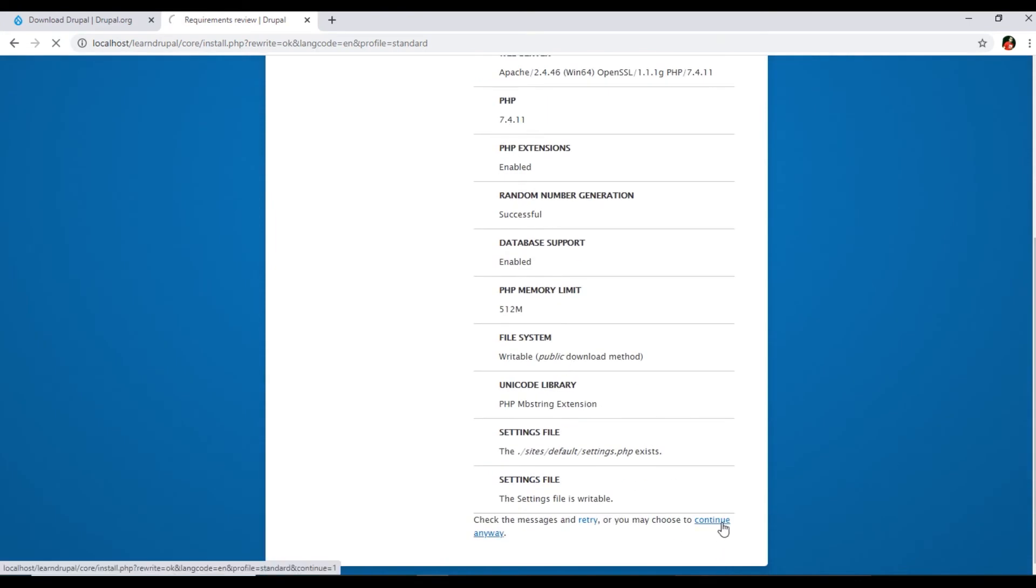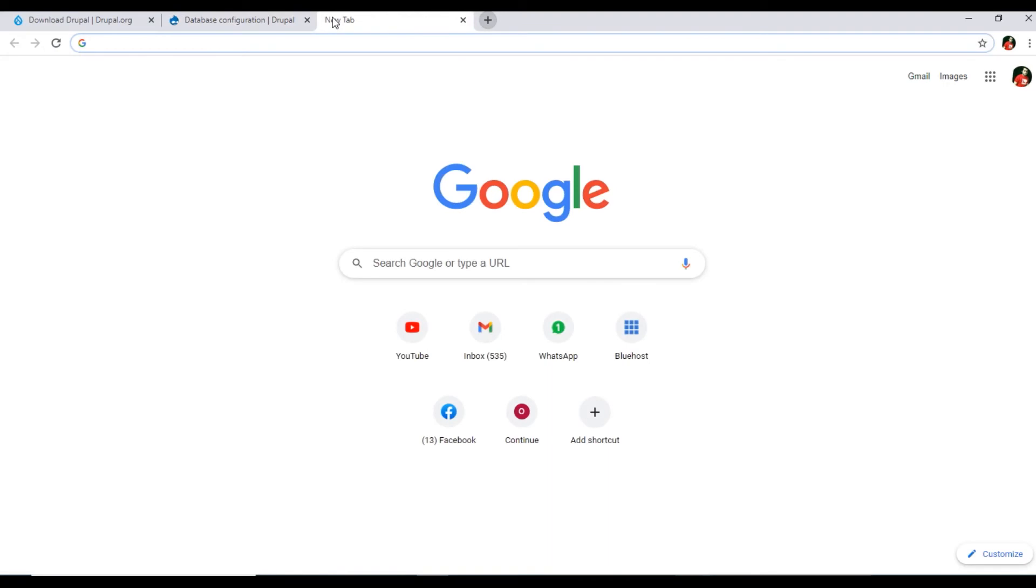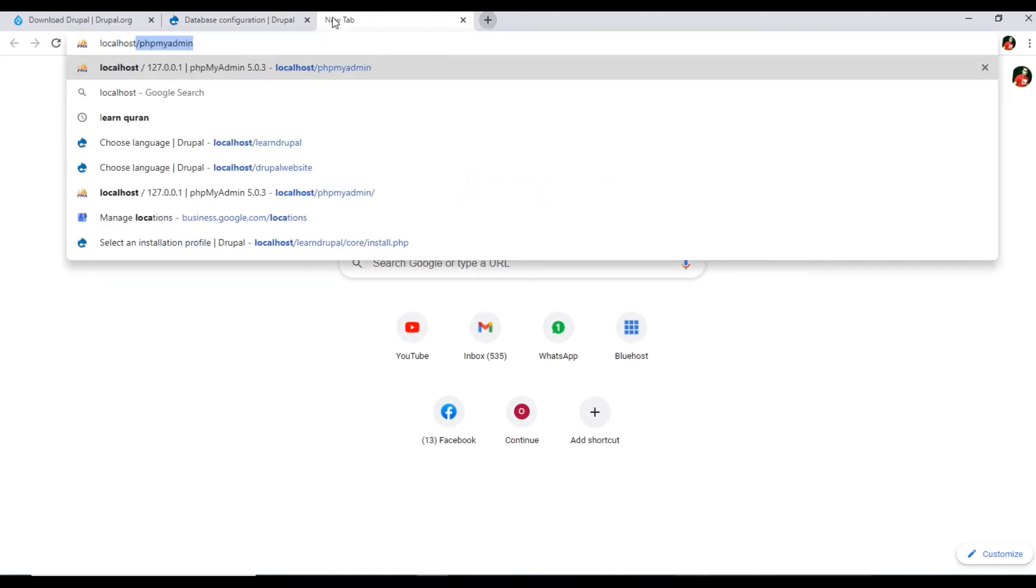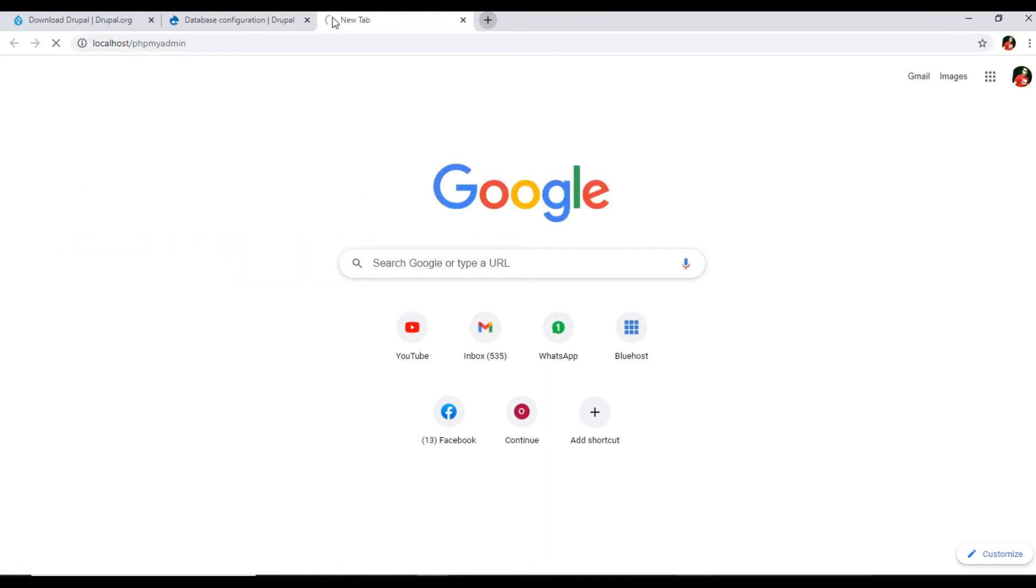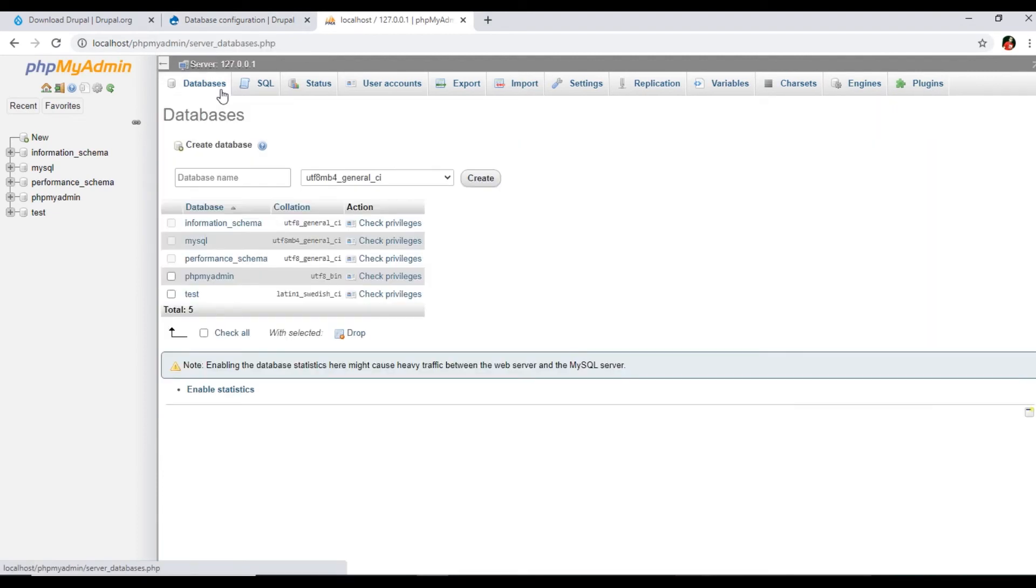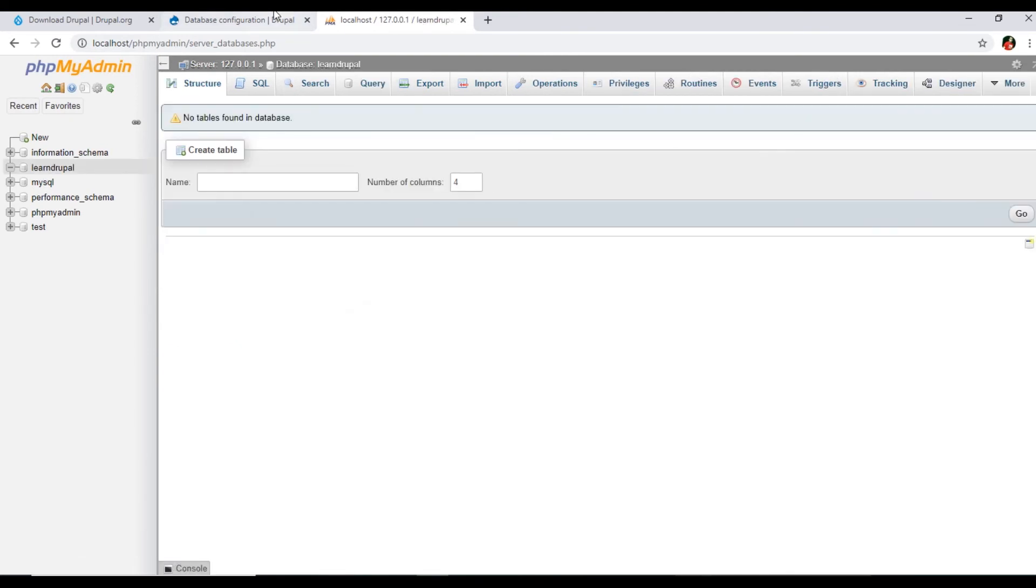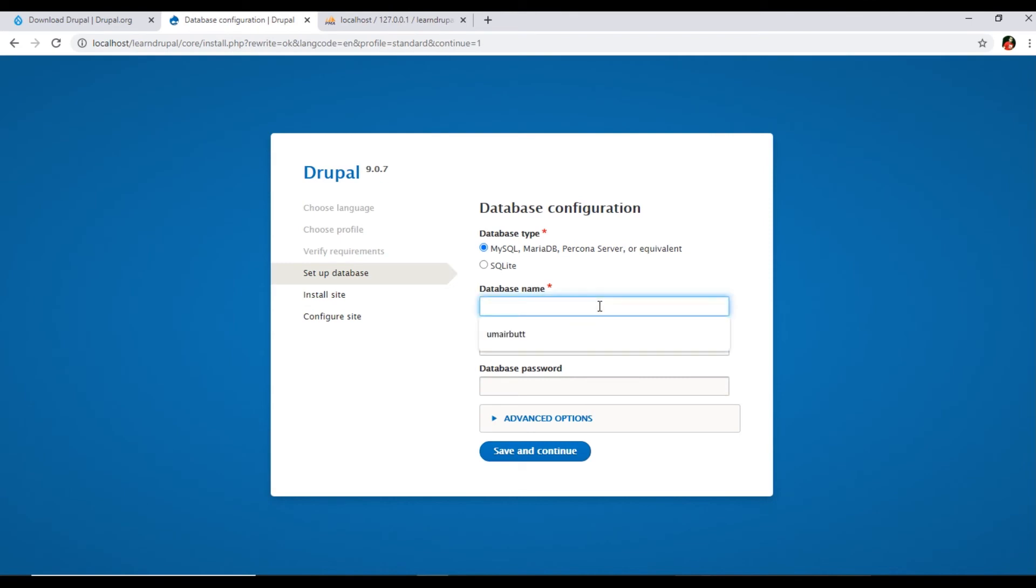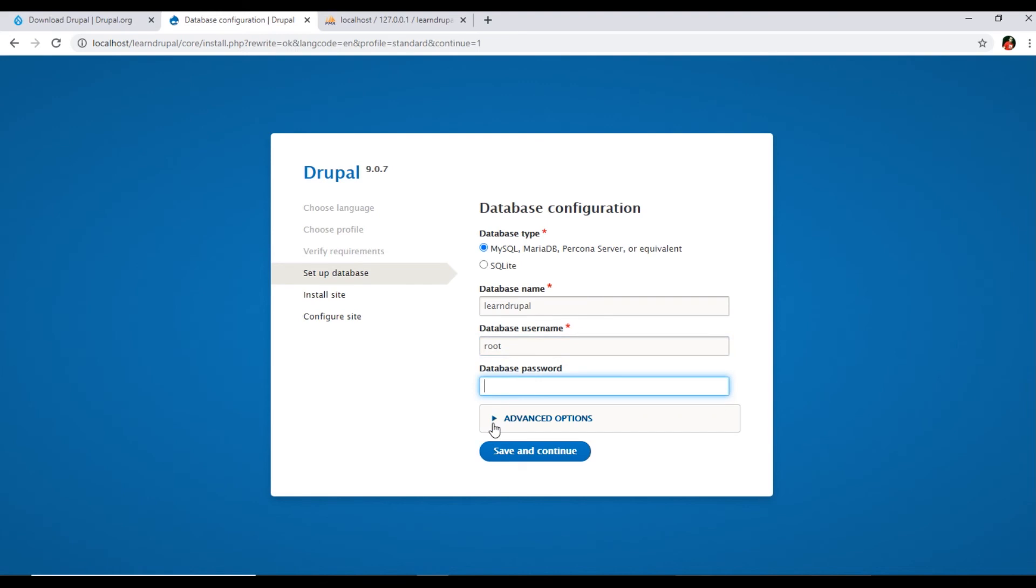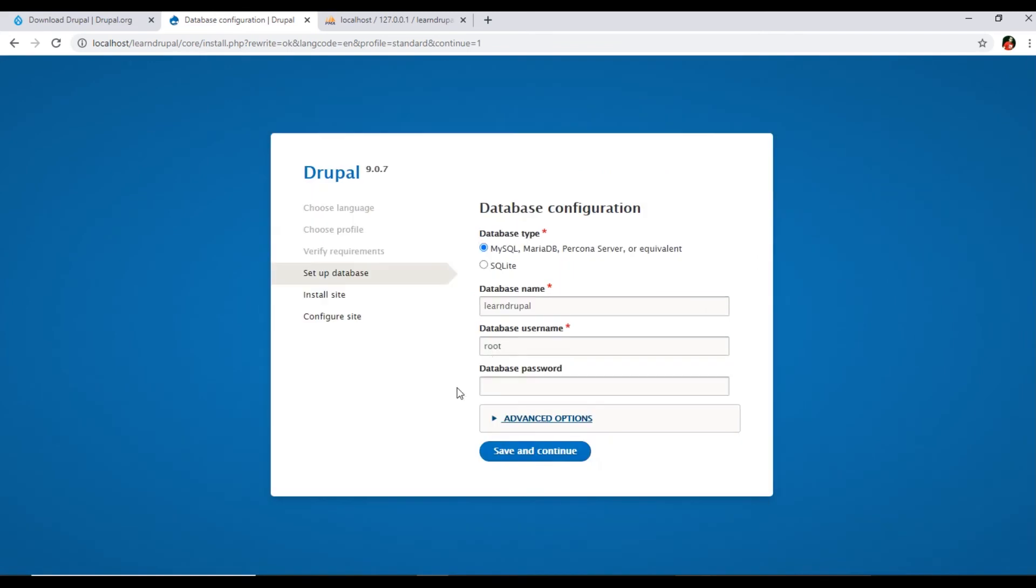Now there is something, warnings found, PHP opcode caching. You can ignore this, all other things are okay, so you can click on Continue Anyway. Now database name, database username and password required. We will open in another tab, localhost slash phpMyAdmin, and we will create a new database. Click on Databases and database name I will type here Learn Drupal, same name. Database username in XAMPP is always root, and password is blank field. The advanced options we have some advanced options but we will not change them. Click on Save and Continue.